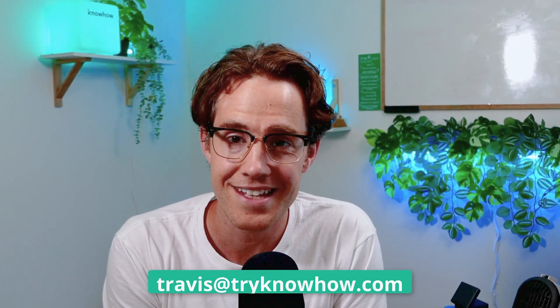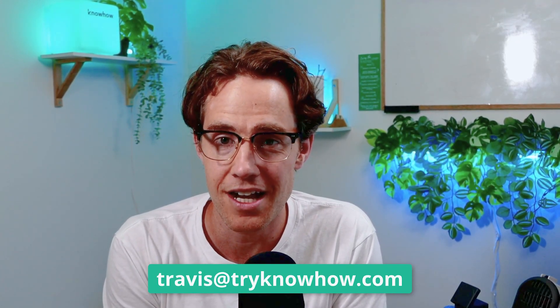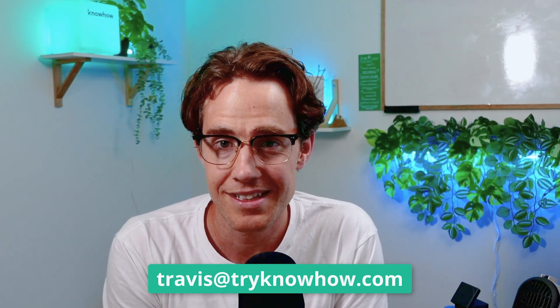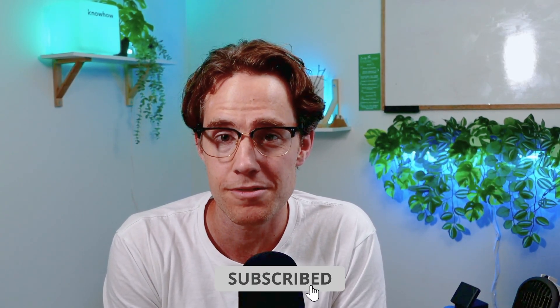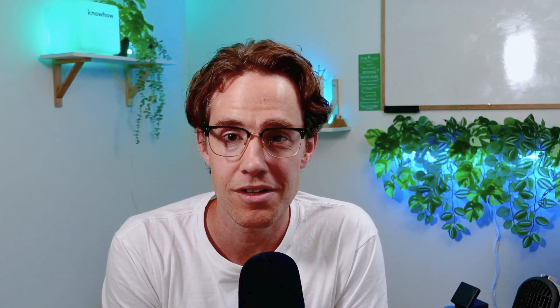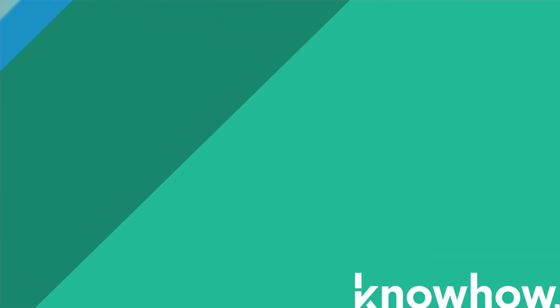Give us a shout on that chat window or send me an email, travis at tryknowhow.com. We're really excited to continue to improve this product and help you, your workers work more confidently and competently. Thanks.